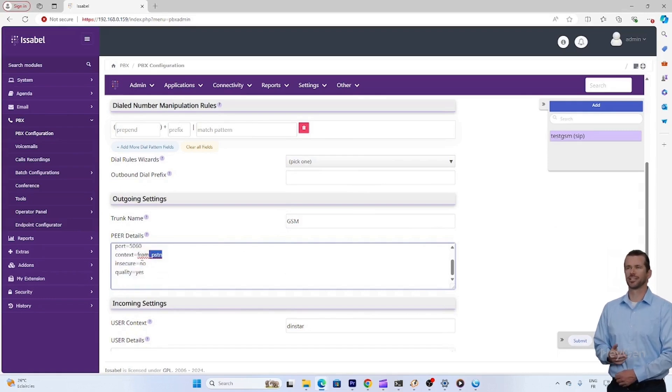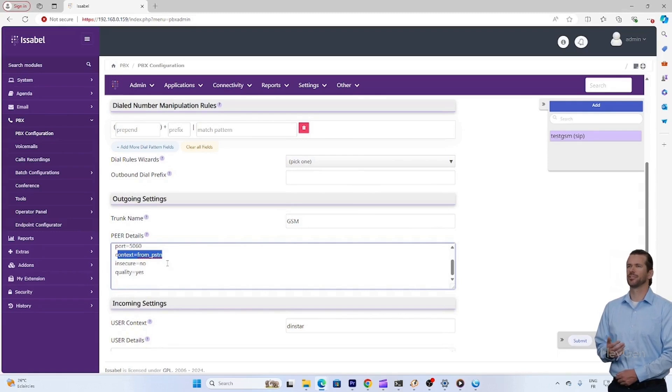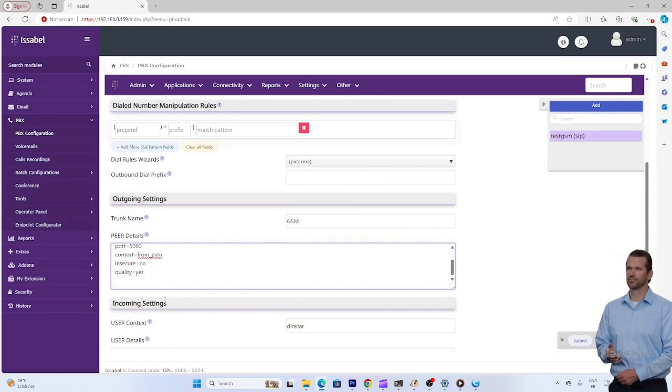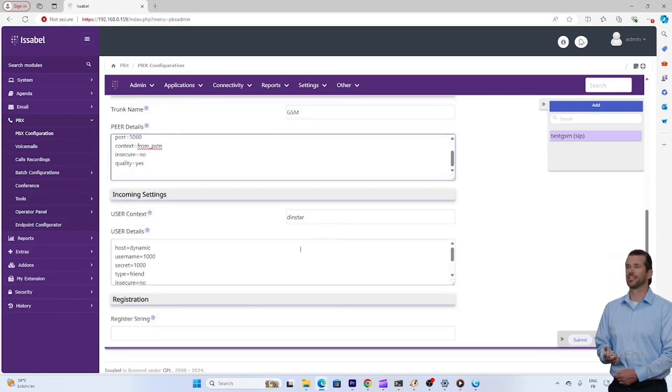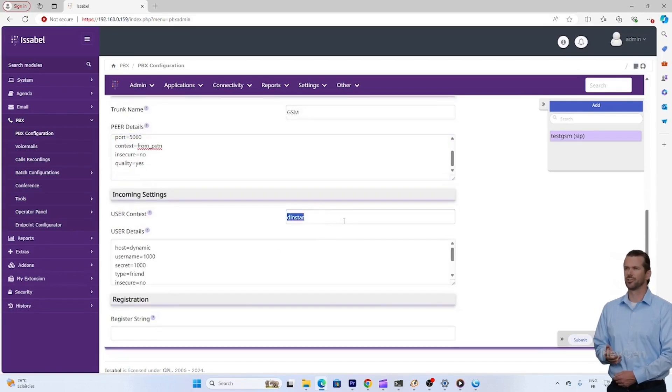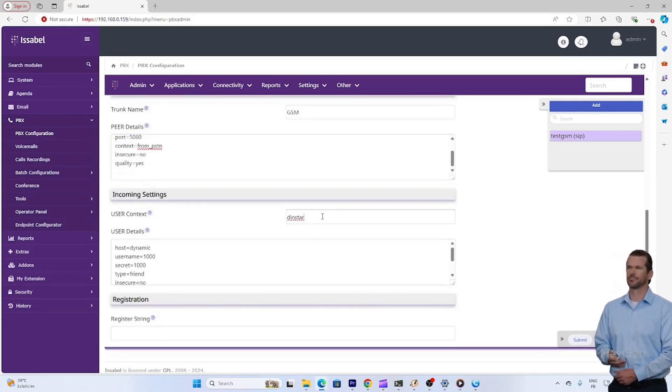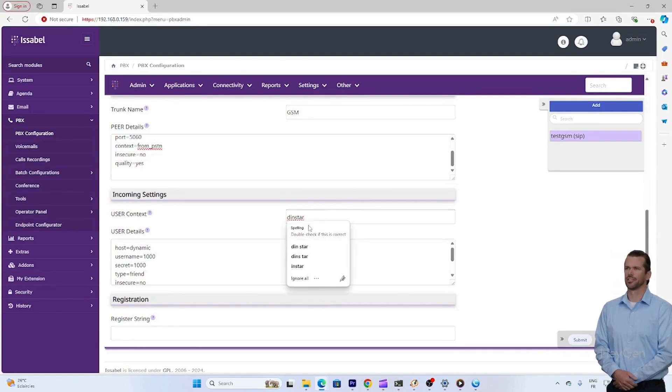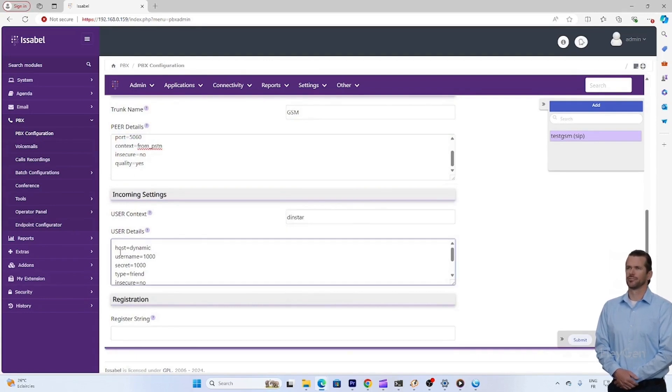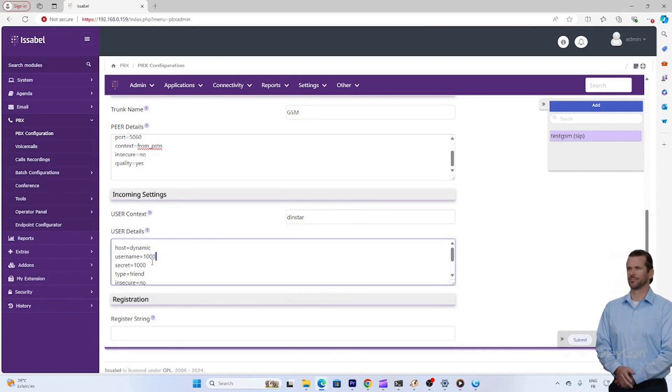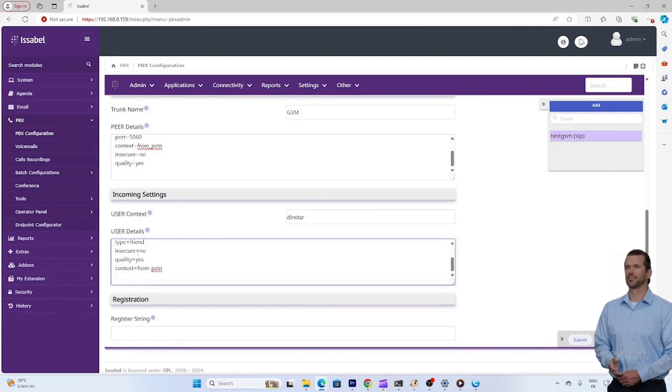Configuration verification. For this tutorial, I have already created a trunk with the following information: host, the IP address of the GSM, port 5060, context from PSTN, username Diastar.